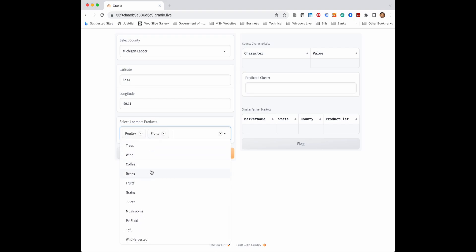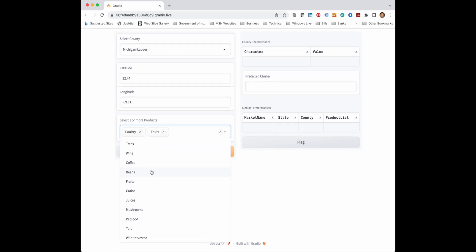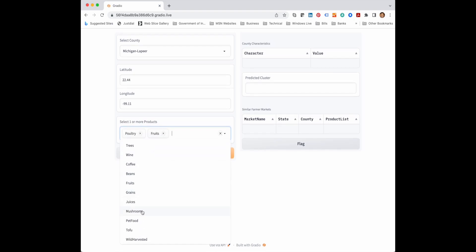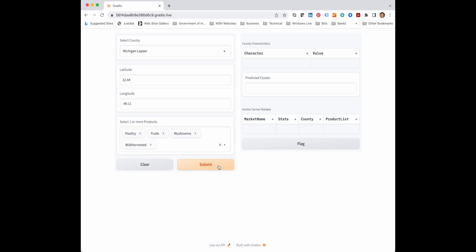Thirdly, we can select what products we are planning to sell in the farmer market. So we can select the products and once we have done that, we say submit.